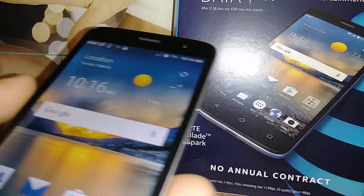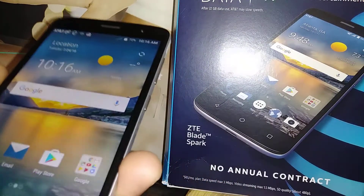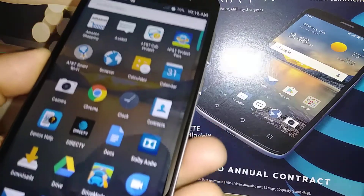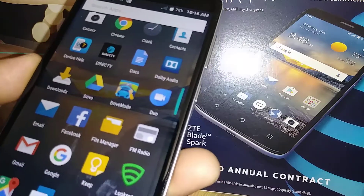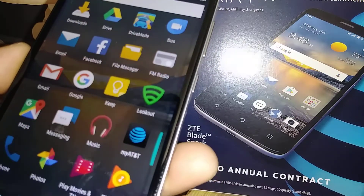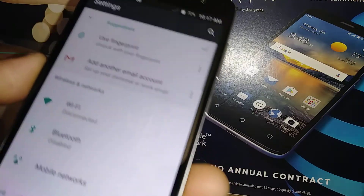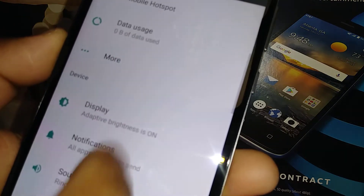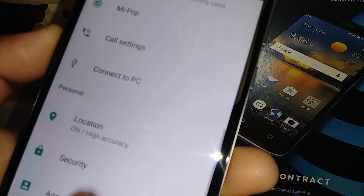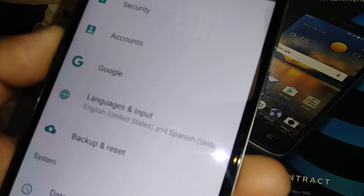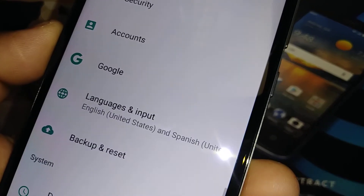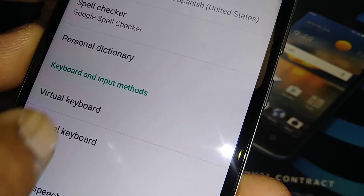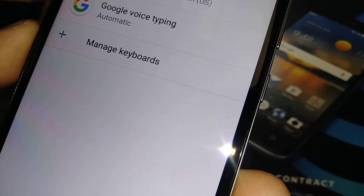Let's go and set up TouchPal keyboard on your phone. If you've already downloaded this application, let's go to Settings and find Language and Input. Open Language and Input and let's go to Virtual Keyboard.